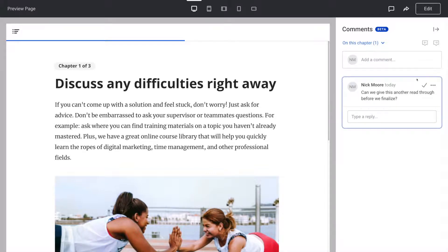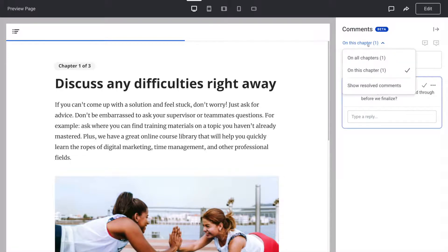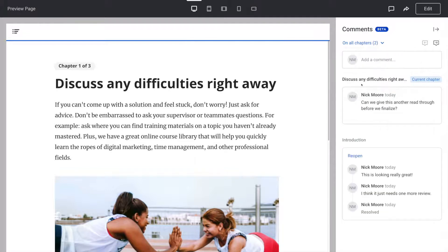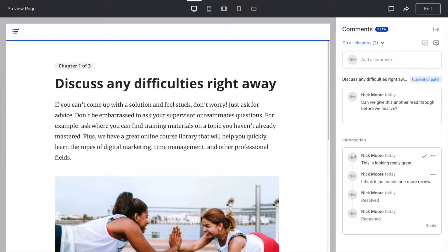You can filter the comments you're seeing up here by chapters. You can also choose to view resolved comments down here. If you decide you want to reopen a resolved comment, just go to it and click reopen.